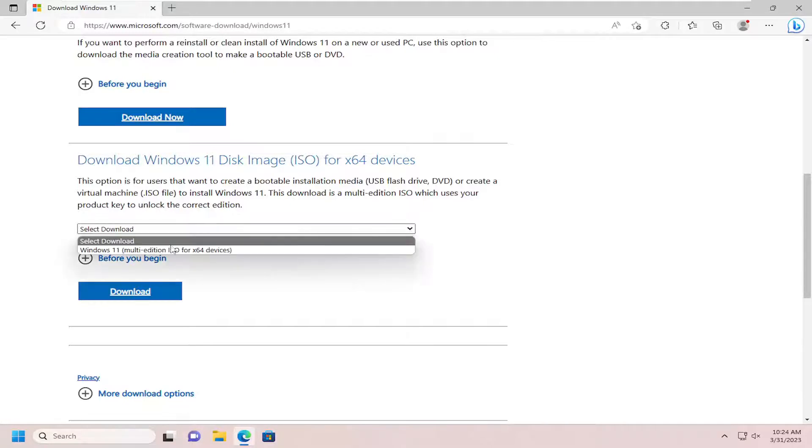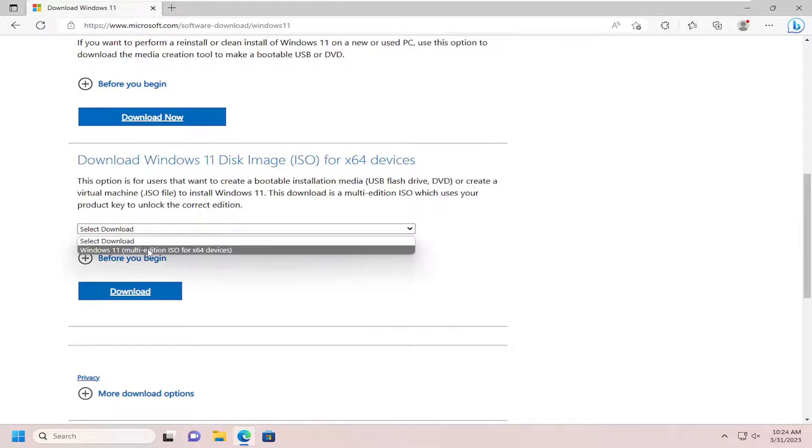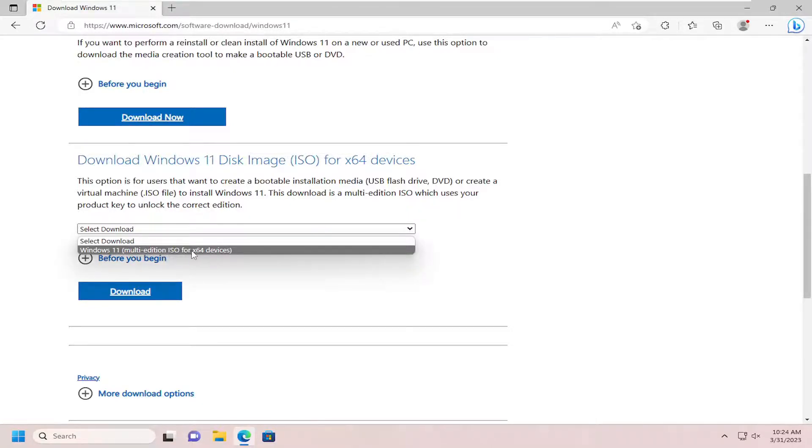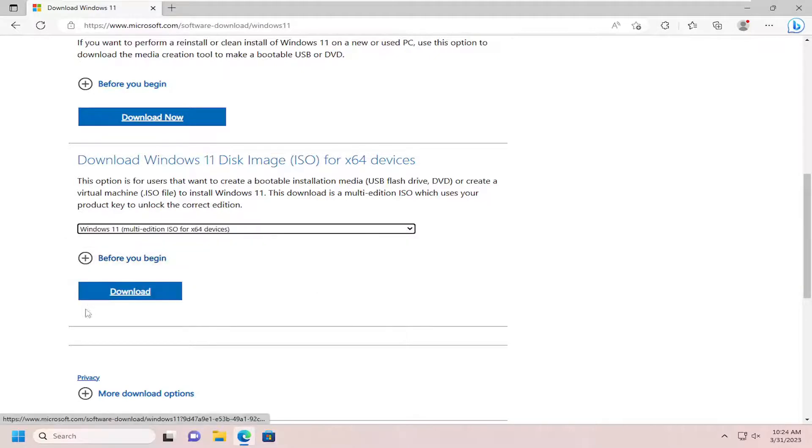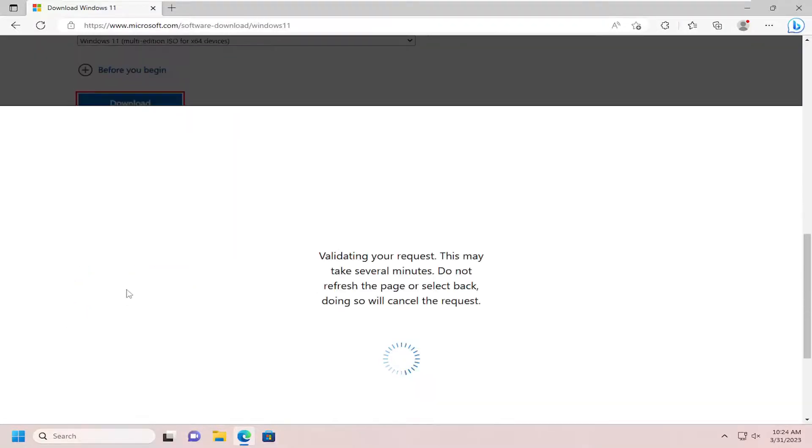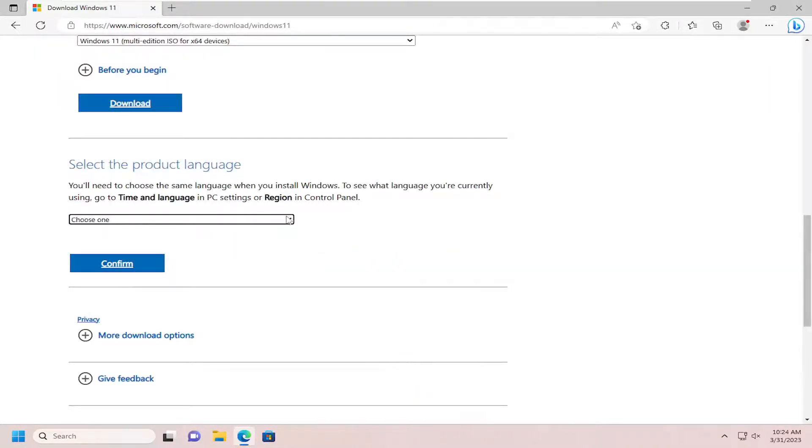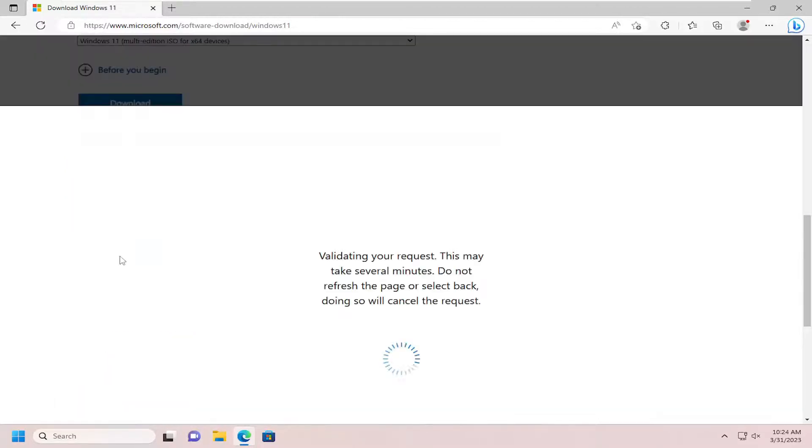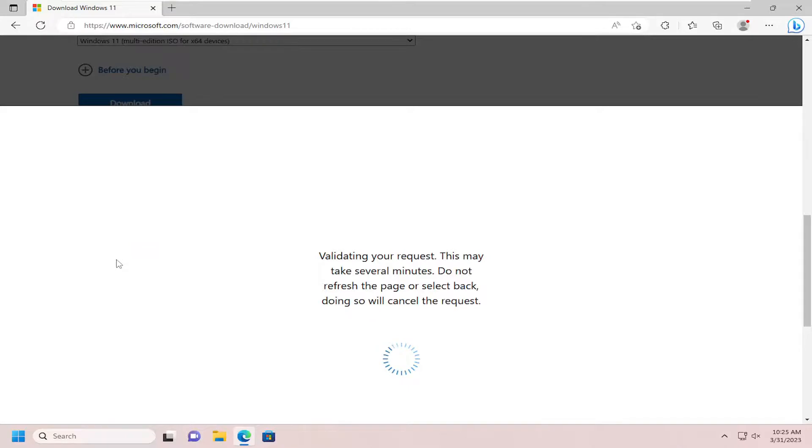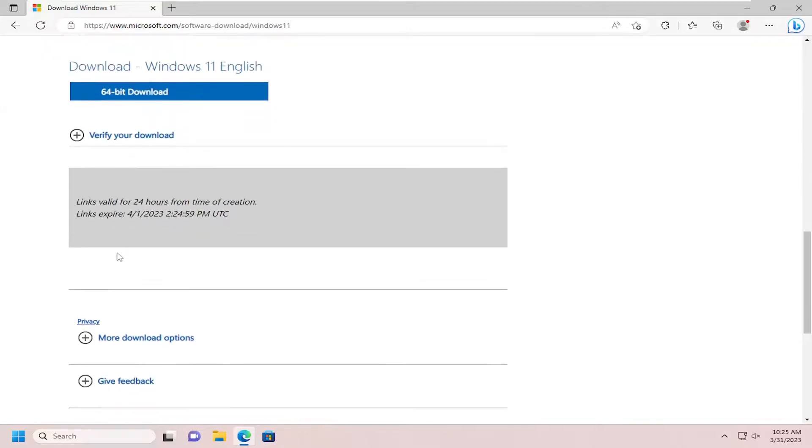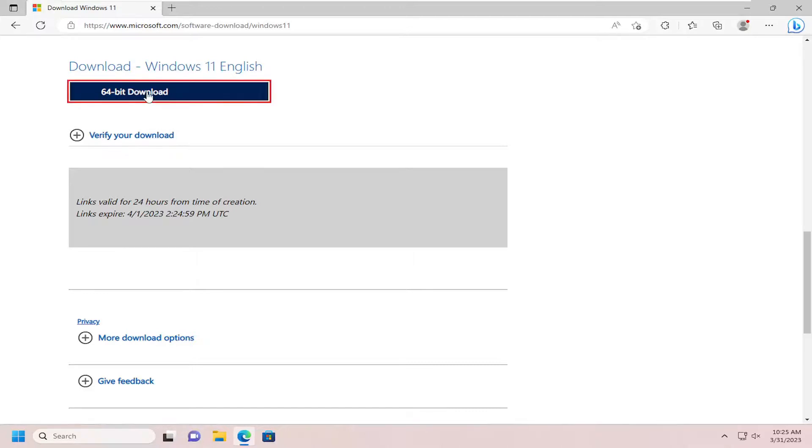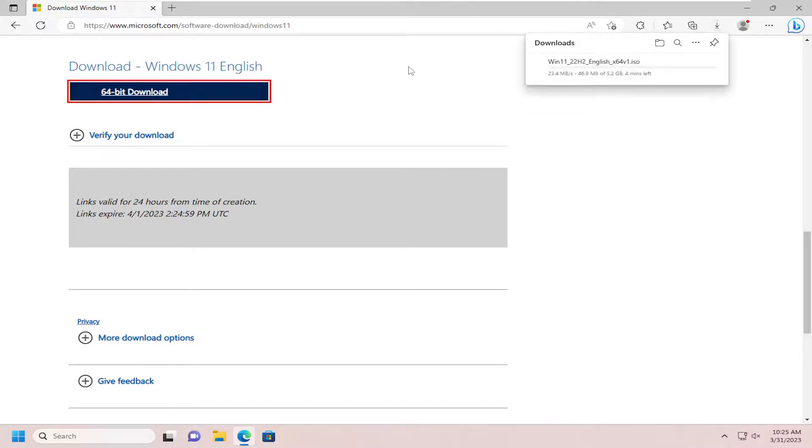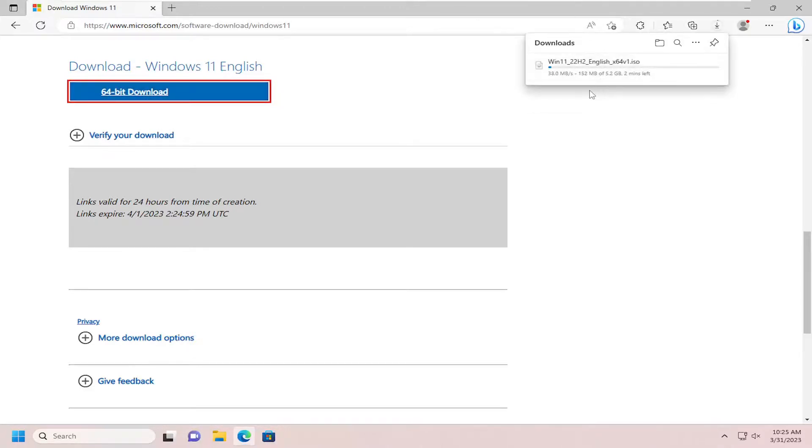So click the drop down here, you just select the Windows 11 multi-edition ISO for 64-bit devices, and then you would select download. And then you'll go and select the product language from the list here and then select confirm. And give it a moment and it will give you a download button here, so it's a 64-bit download. Go ahead and select it and it'll begin the download process. It's about five gigabytes in size.